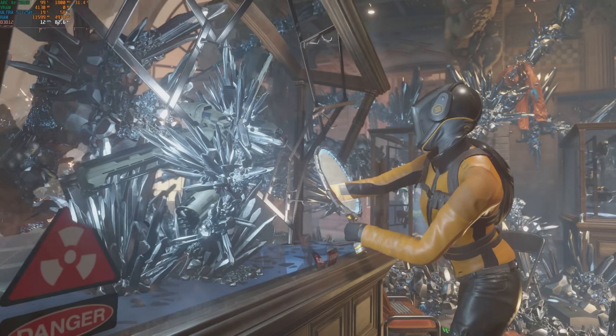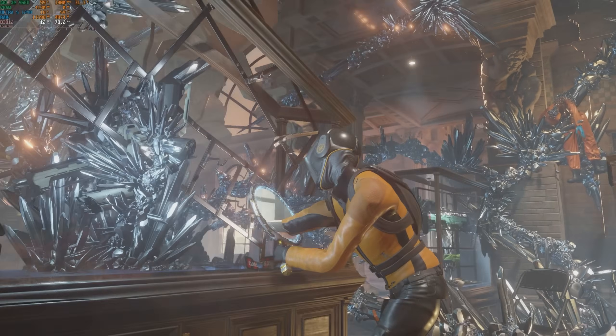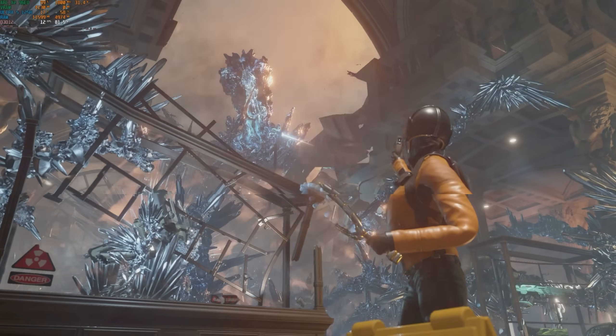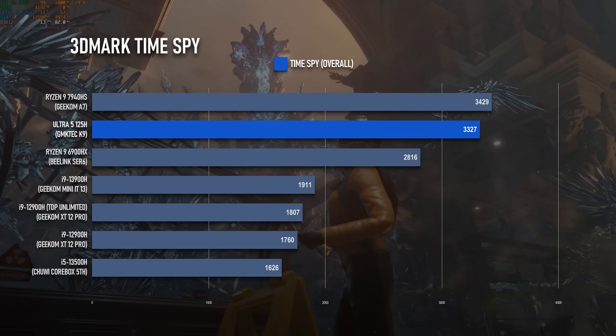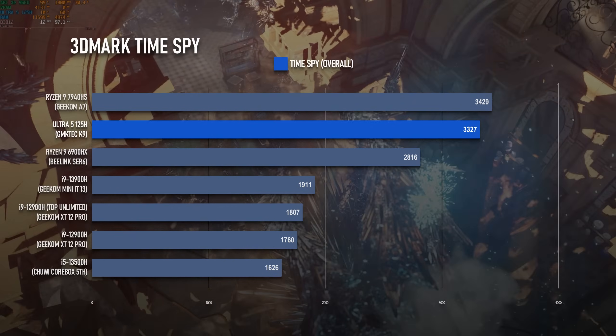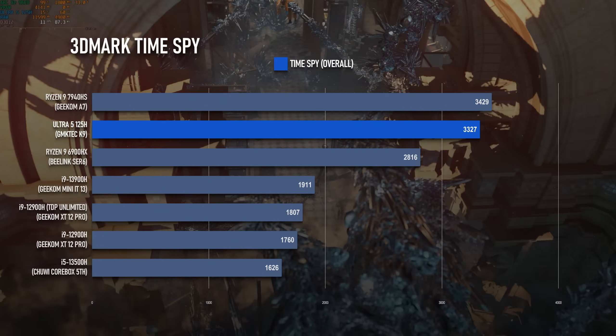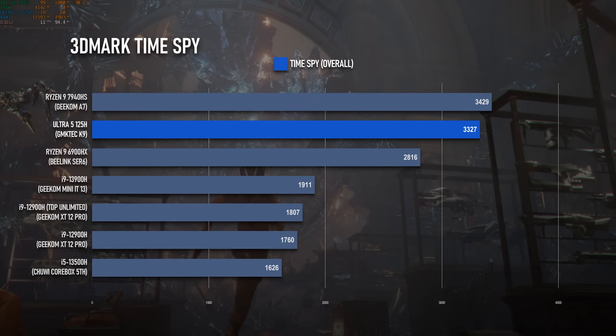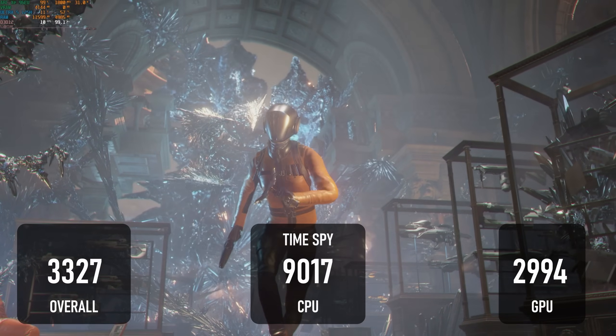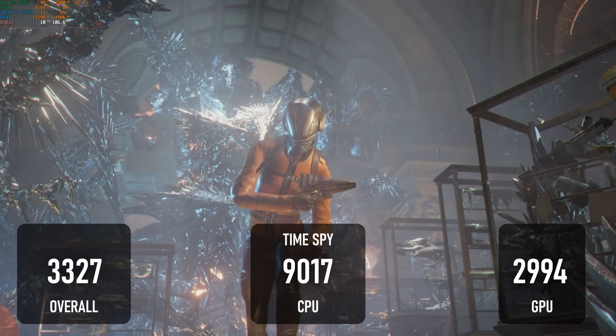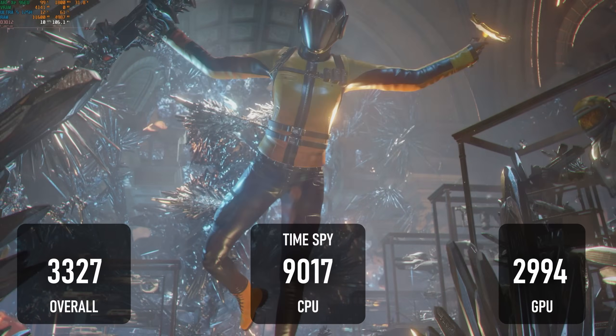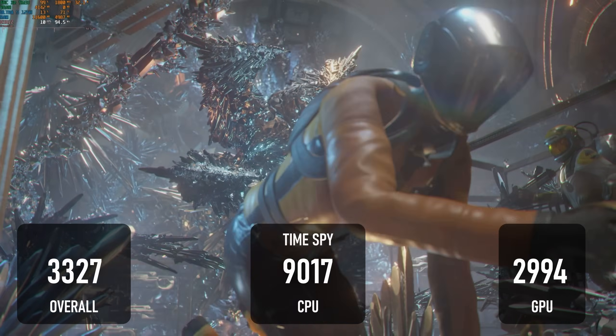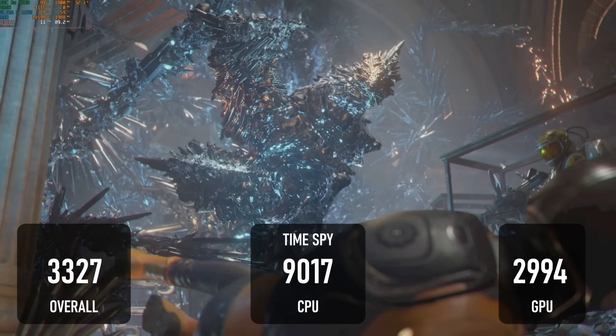The 3DMark results are a huge win for the 125H, especially Time Spy. The graphics score of 2994 is one of the highest I've ever seen from an iGPU, and the CPU score is a very respectable over 9000.